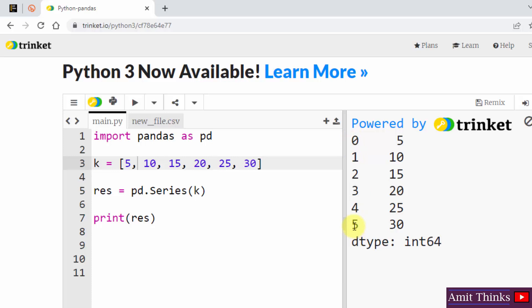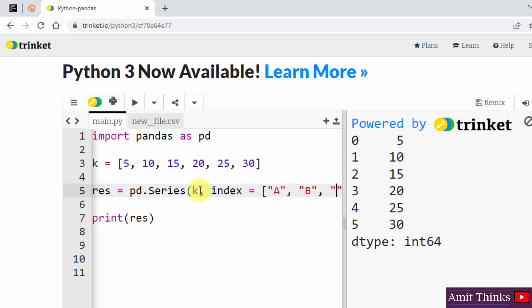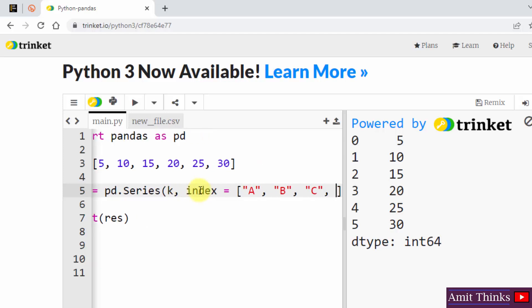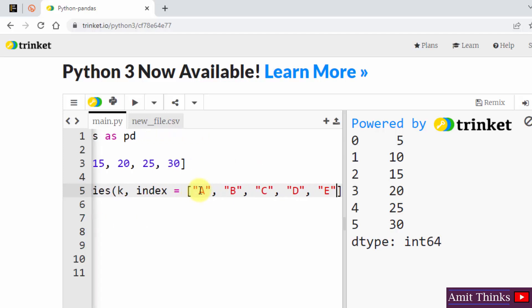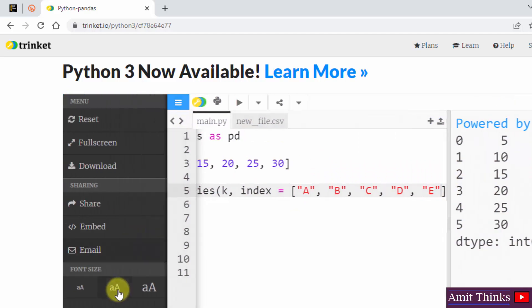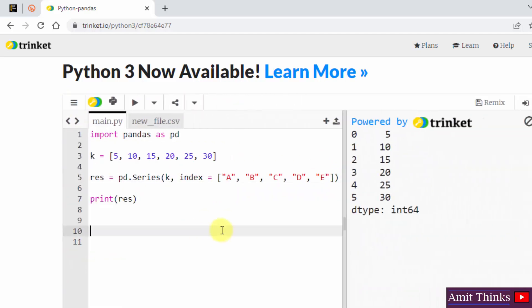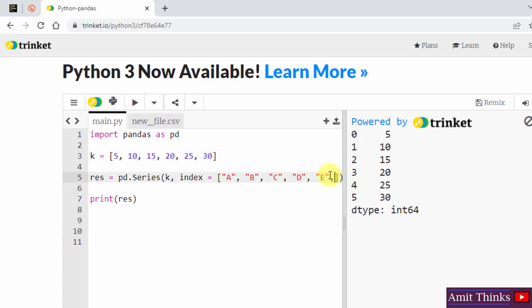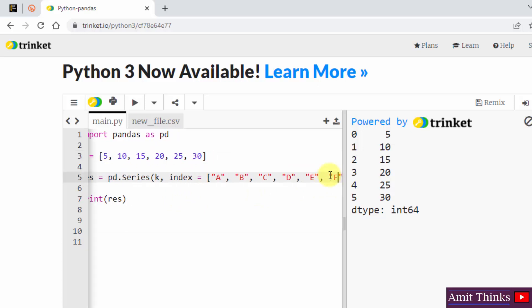We can add something else as well. How? I'll just use a parameter here: index is equal to, okay, and now add your indexes here. Okay, let's say I'll just add, okay, I've added five indexes here.